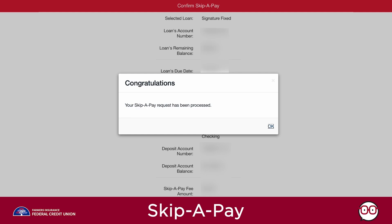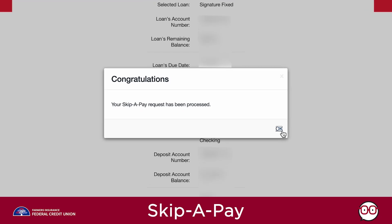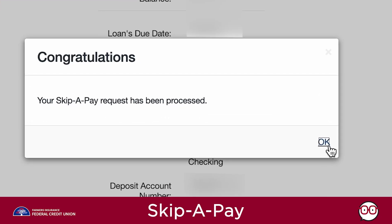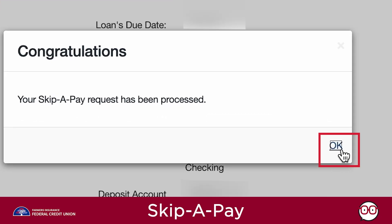A Congratulations pop-up will appear on the screen indicating your Skip-a-Pay request has been processed. Next, click OK in the pop-up.